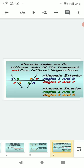Angle 4 and angle 5 are also alternate interior angles. To summarize: angle 1 and angle 8 are alternate exterior angles, angle 2 and angle 7 are alternate exterior angles, angle 3 and angle 6 are alternate interior angles, and angle 4 and angle 5 are also alternate interior angles.